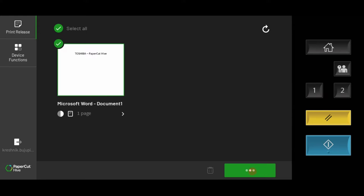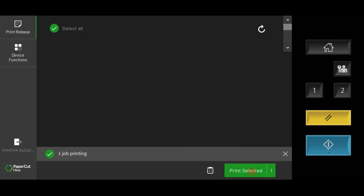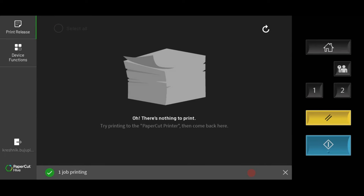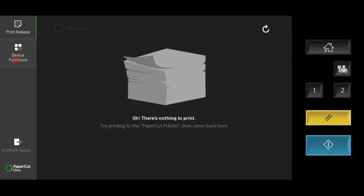To use the copy, scan, or other device functions, clicking on the device function icon will allow users to access the native features of the device.